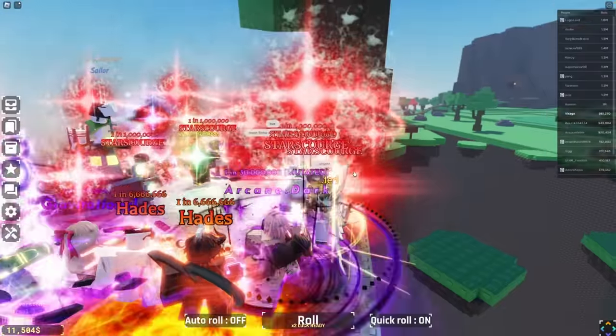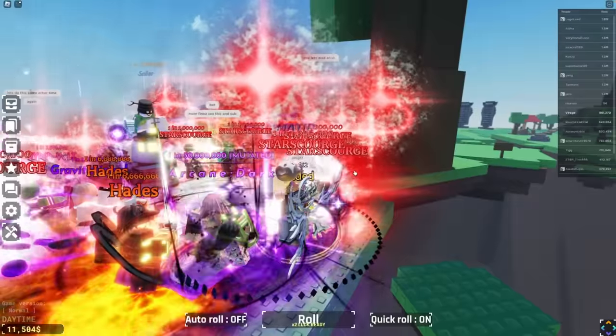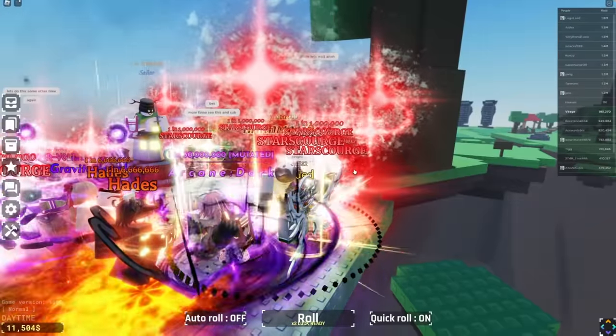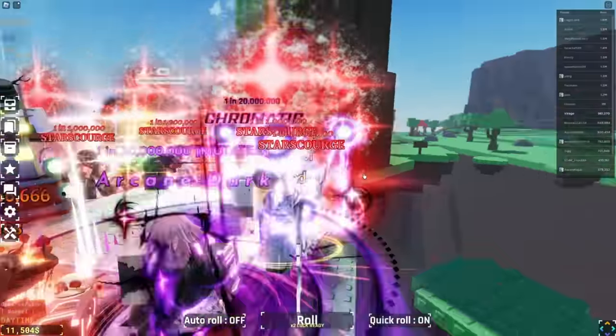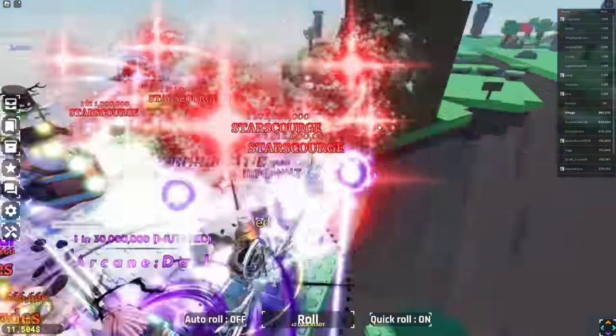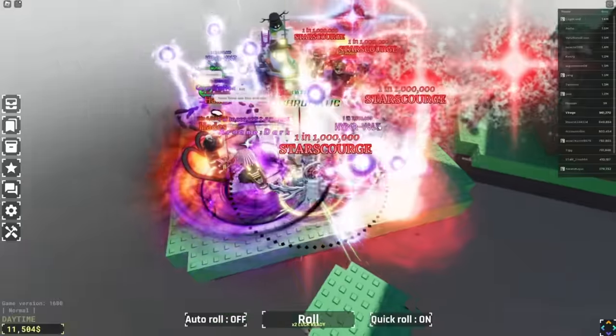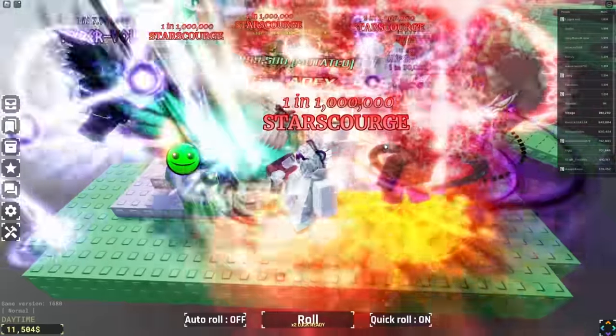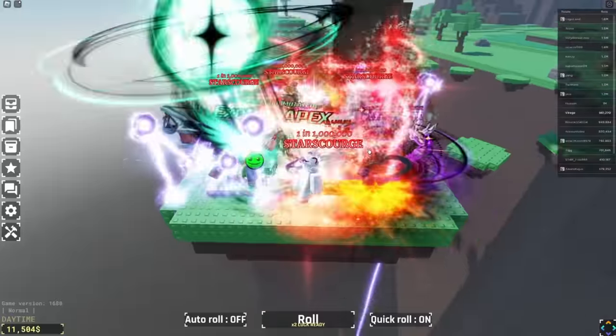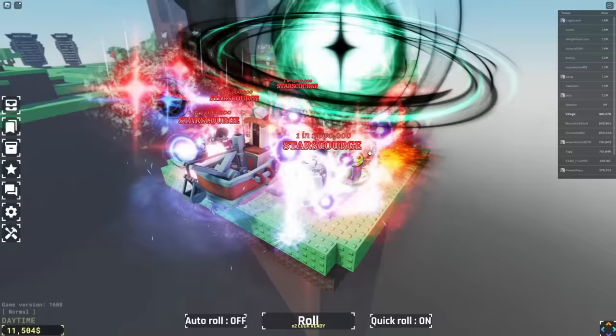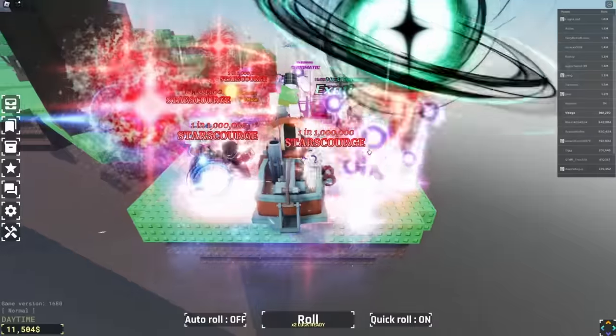All right, let's look at this while we're waiting. Arc and Dark, one in 30 million. So many Starcores. We got Chromatic, one in 20 million. Let's see, we got some artists, I don't know if I'm saying it right, but I don't care. Exotic Apex, one in 50 million.